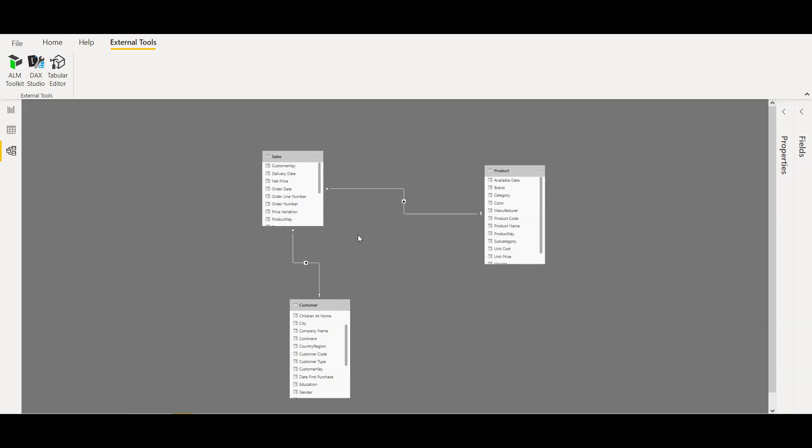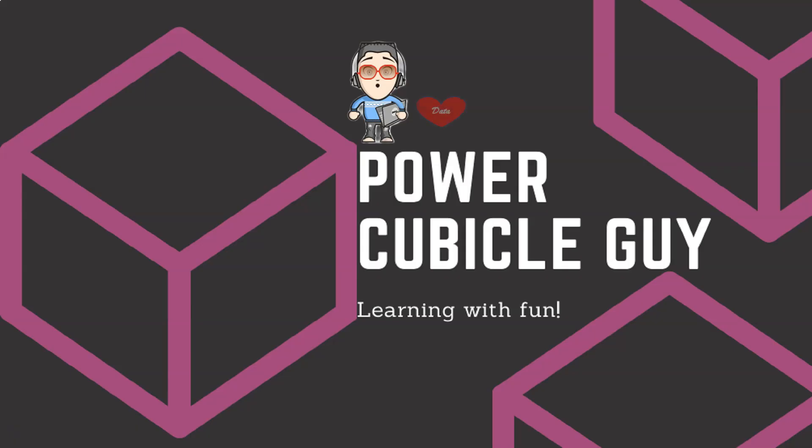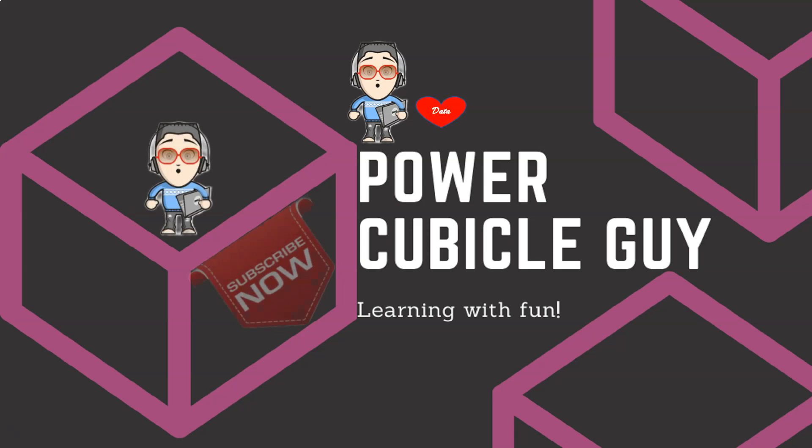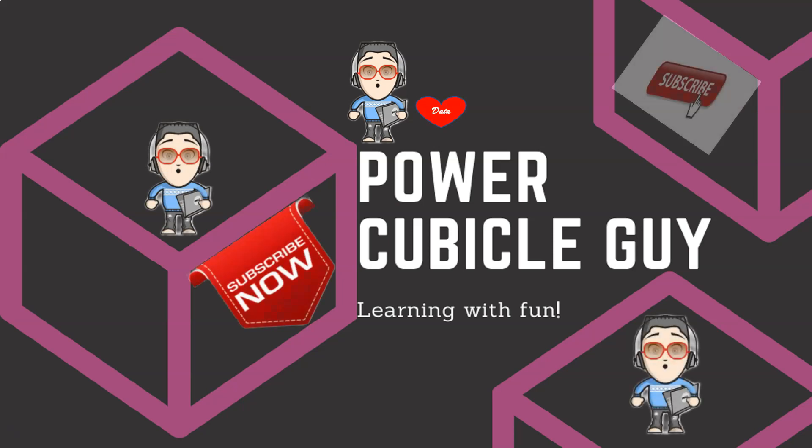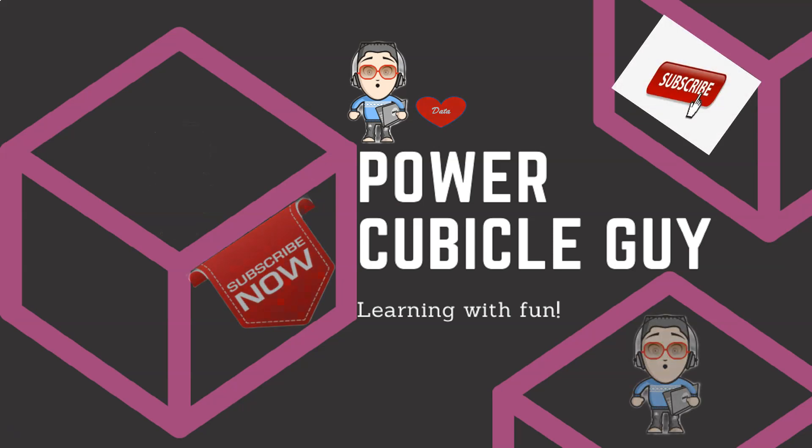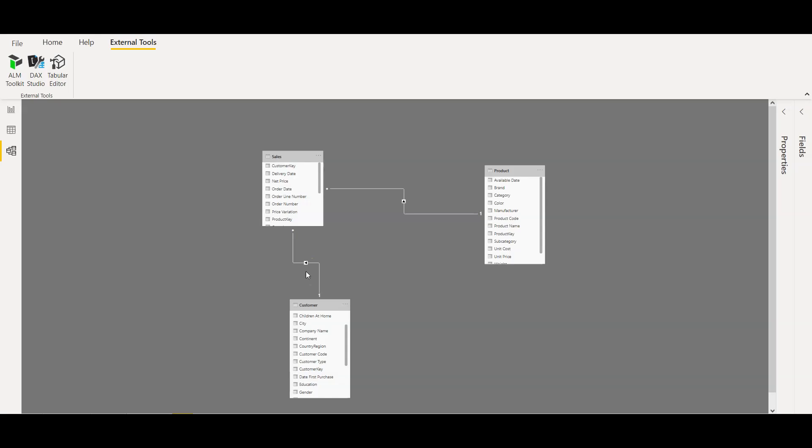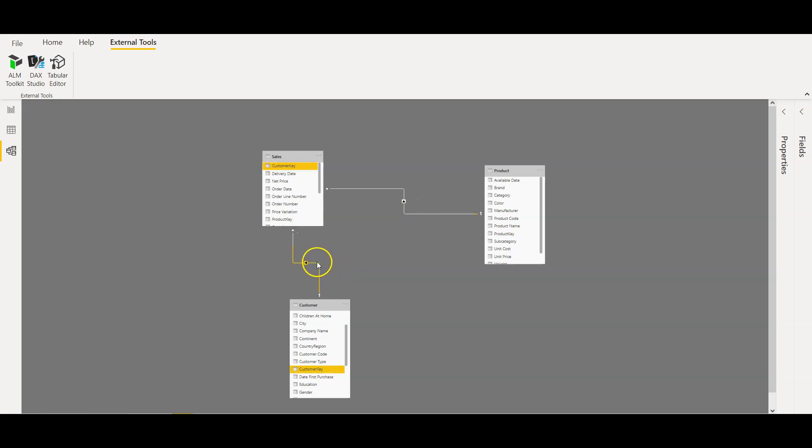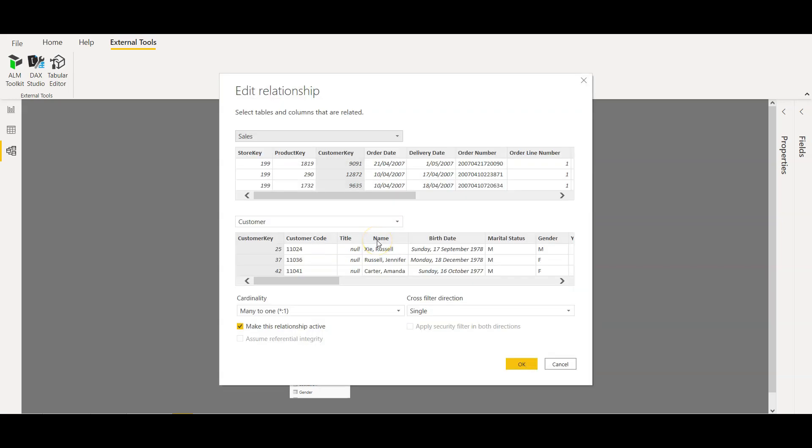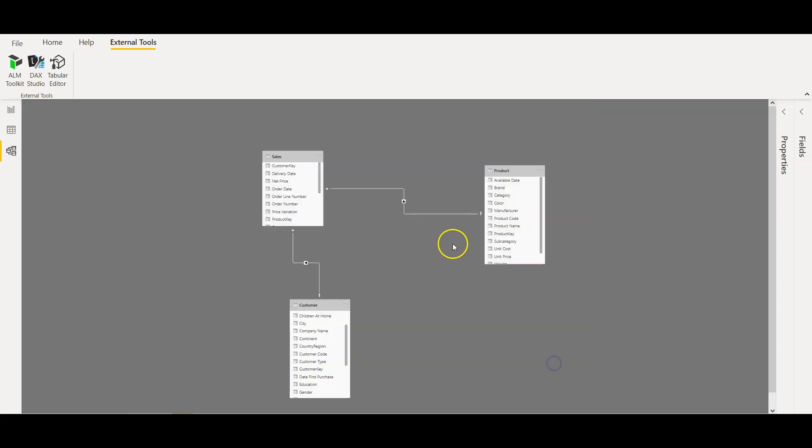So guys, as you see here I have a sales table, sales fact table, a customer dimension, and a product dimension. Customer dimension and sales fact table are related over customer key. If I open and show the relationship, it's many to one from fact to dimension, which it should be.